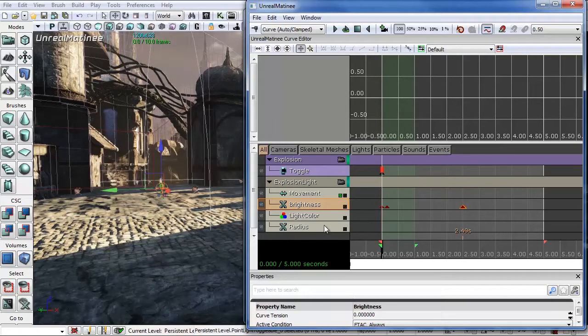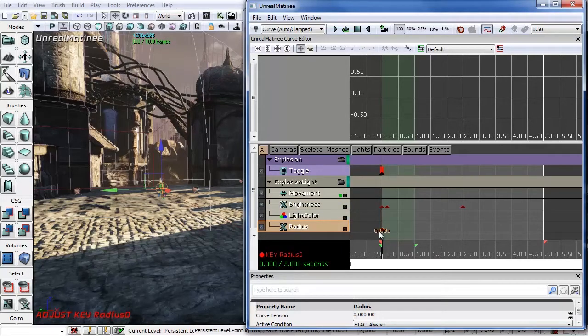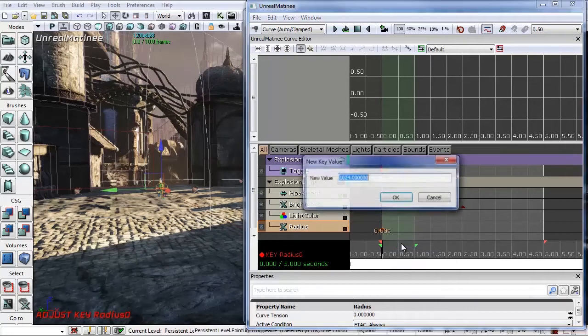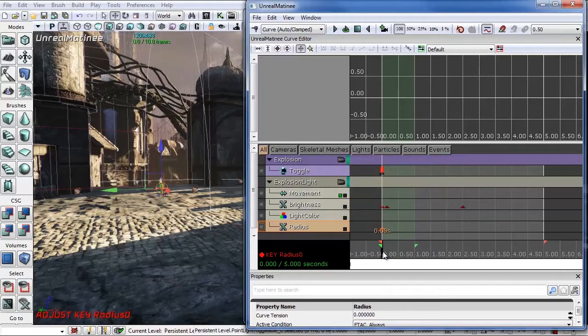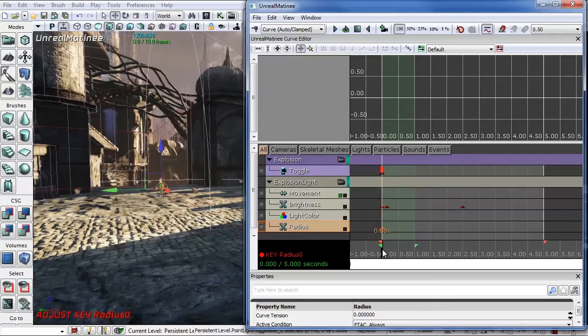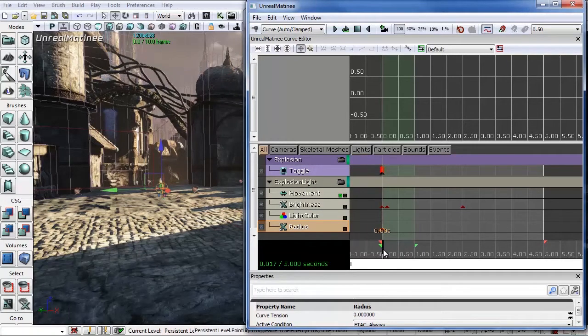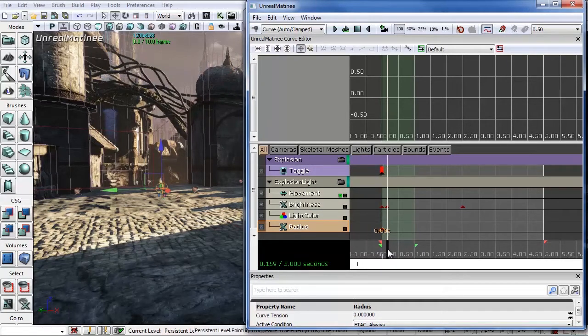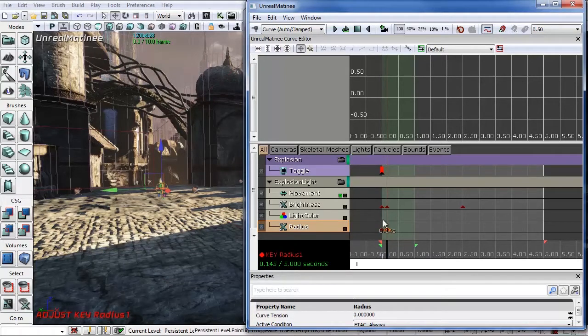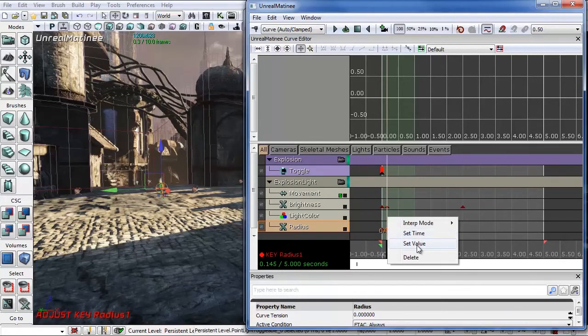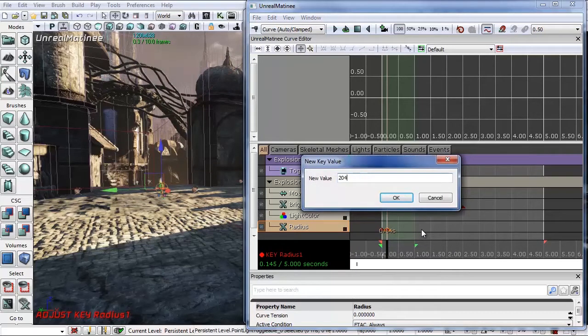Now let's go to the radius. Highlight that and add a key at zero. Right-click and set this value to zero. What I want to try to do here is I want to try to mimic the way that the explosion grows by making the light grow. So let's go back to that, slide over just a little bit. Add another key. Right-click. Set this value, and this is a size value, so let's set it to 2048.